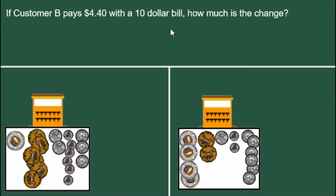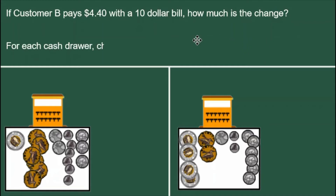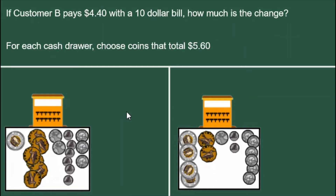To find the change, we will add backwards. $4.40 needs $0.60 added to it for it to equal $5. And then if we add another $5 to that, we have $10. So $5.60 is the change. For each of these cash drawers, choose coins that total $5.60.